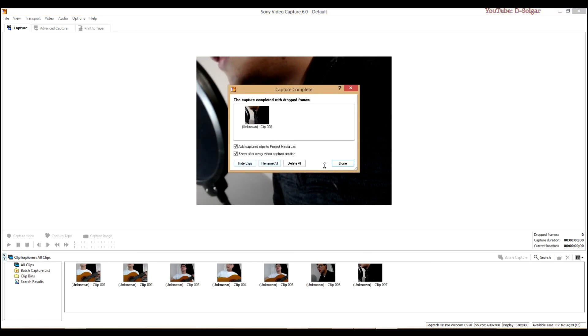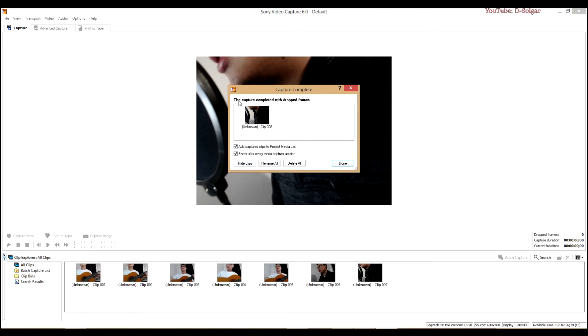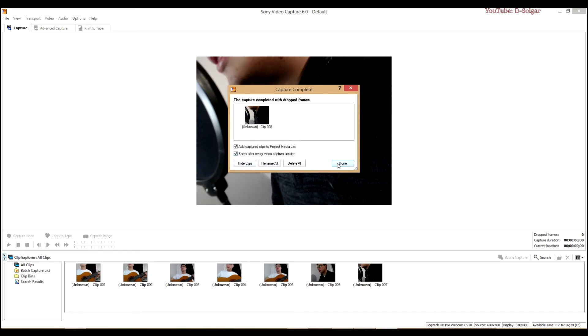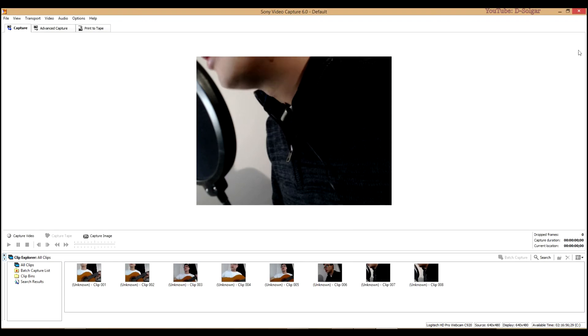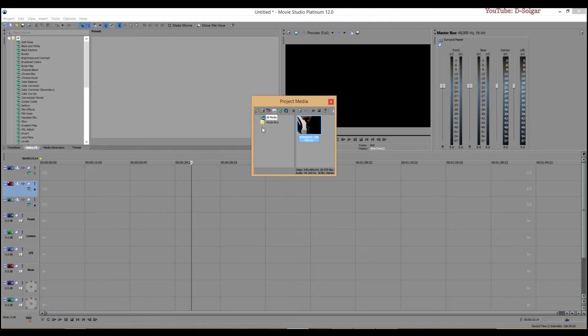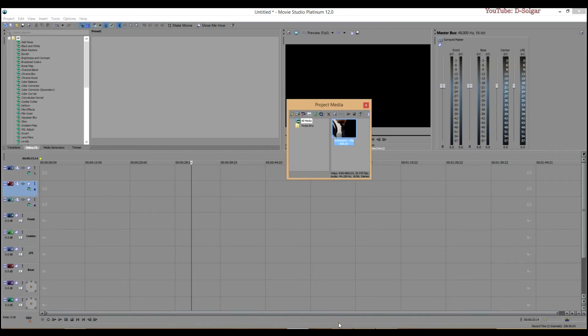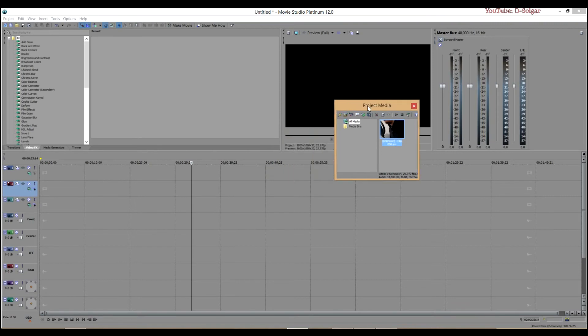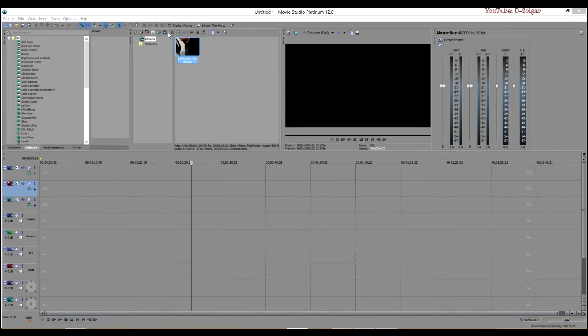And then it says if I want to add these clips to my media list, and I am going to click Don't minimize this window. So go to Sony Vegas, and as you can see here, it is already here on my project media.